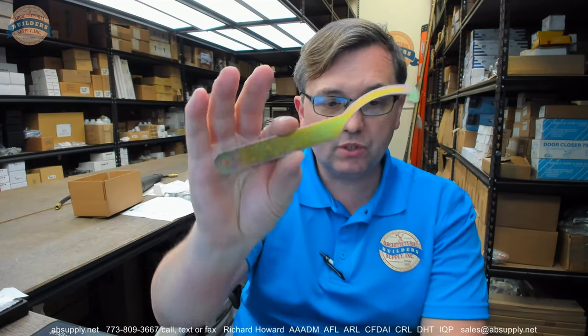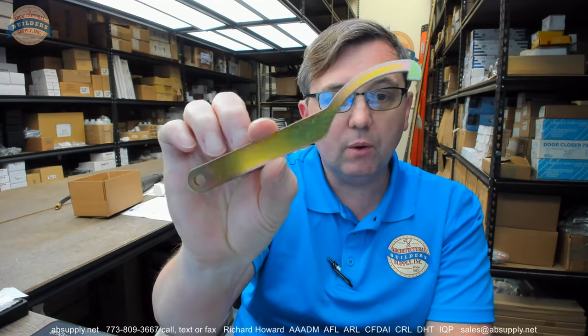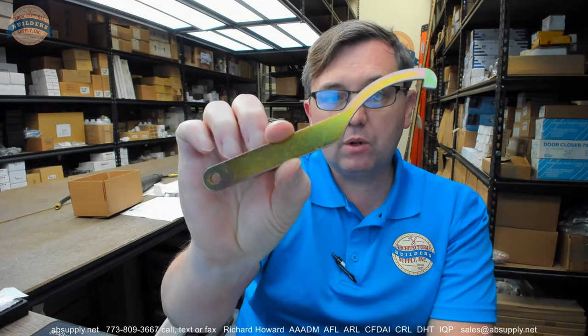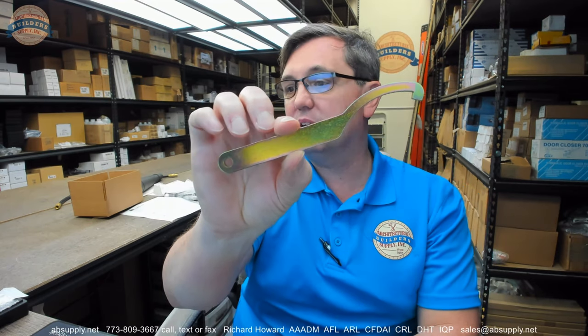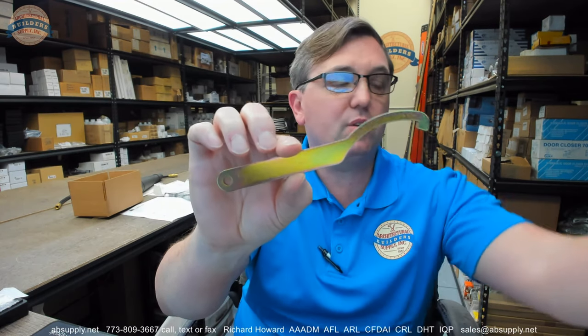Hello, my name is Rich Howard, owner of Architectural Builder Supply, and this video is to bring you a closer look at the Best Access A70558 Spanner Wrench.